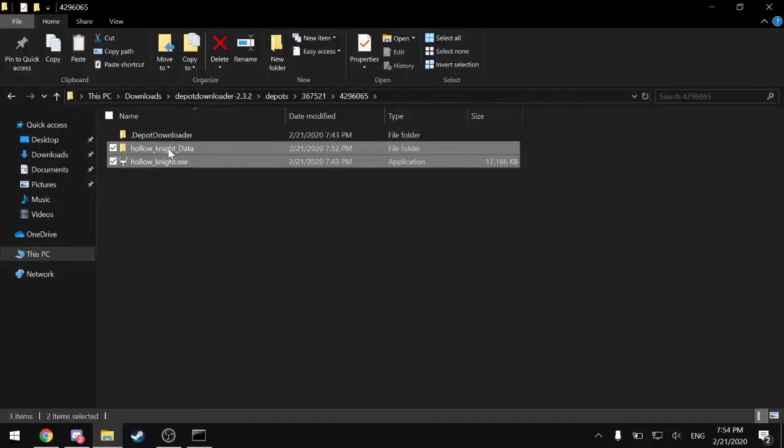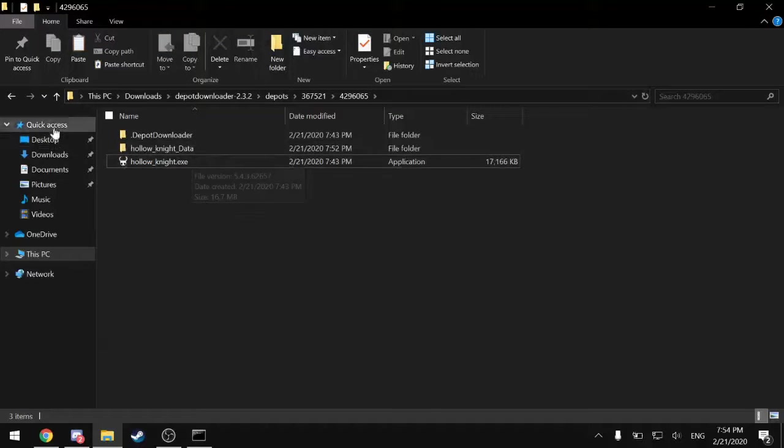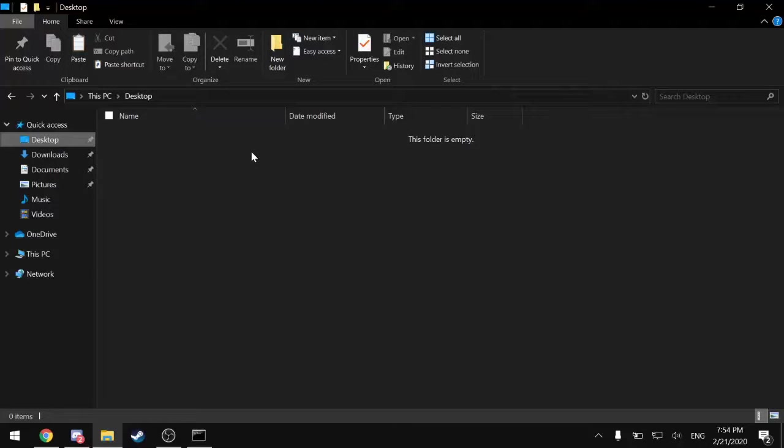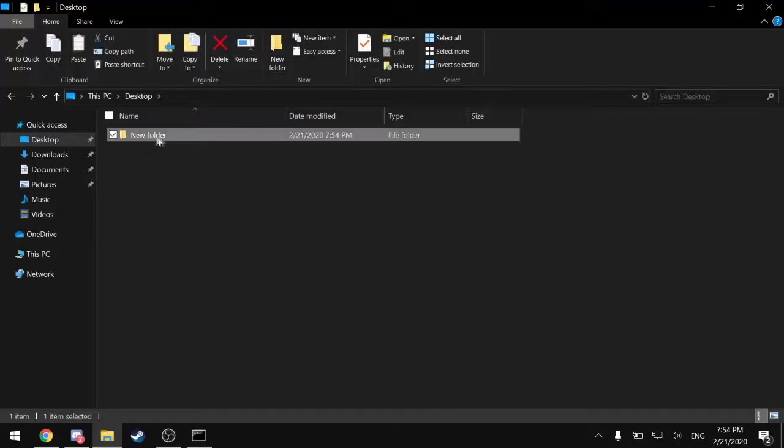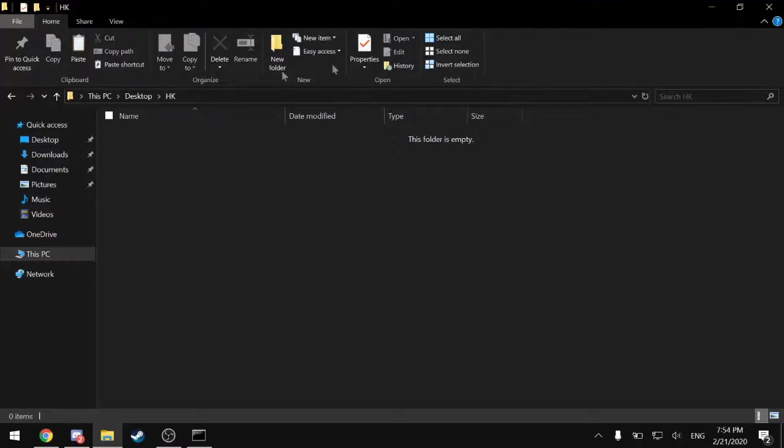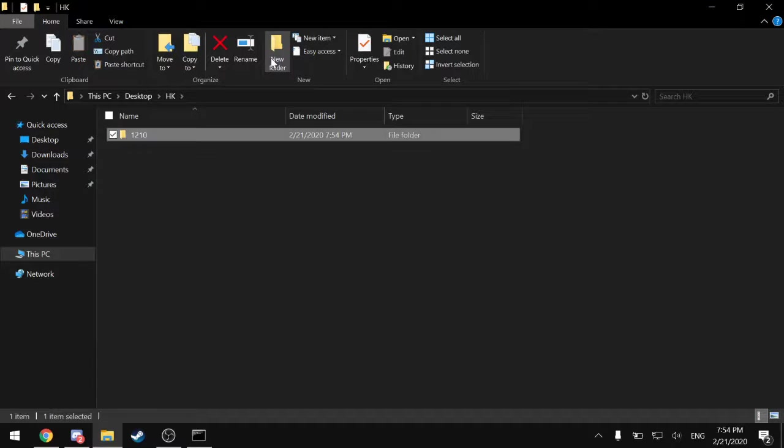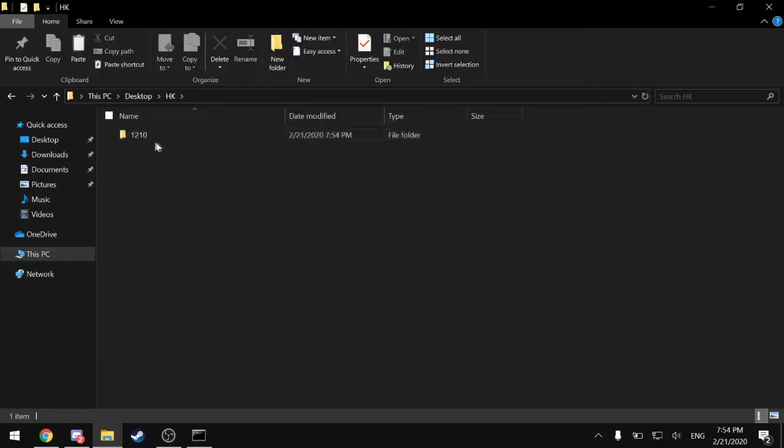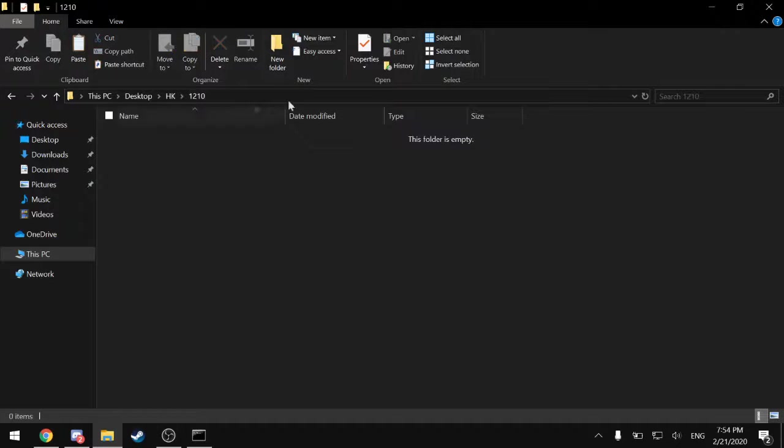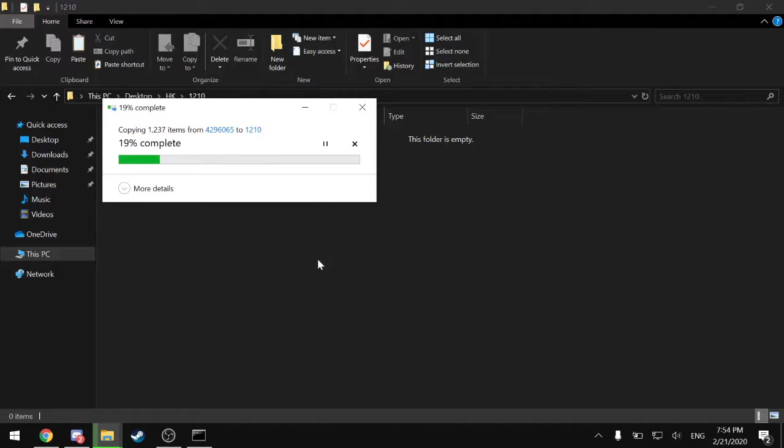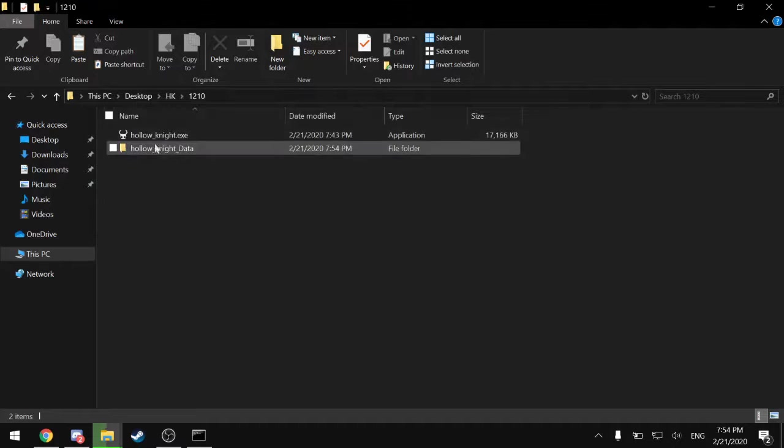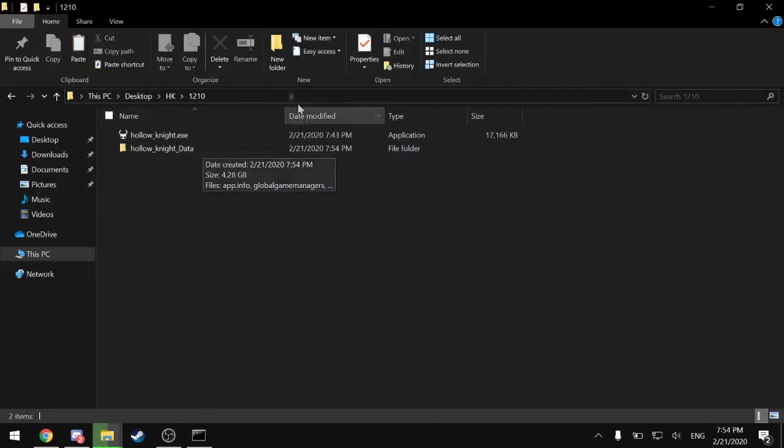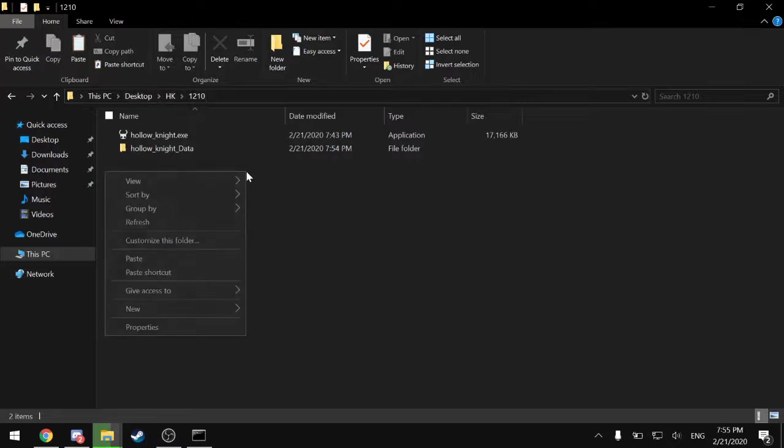This Hollow Knight Data and Hollow Knight Executable. And I'm just going to demonstrate one method to actually be able to play the downpatch version. So first I'm going to make a folder. Name it whatever you want. And then I'm downpatching to 1.2.1.0, so I'll just name it that. It doesn't really matter what you call these folders, just as long as you can recognize what they are. Obviously the patch number would be a good choice. So now I'm just going to copy the Hollow Knight Data folder and the application over into this folder.